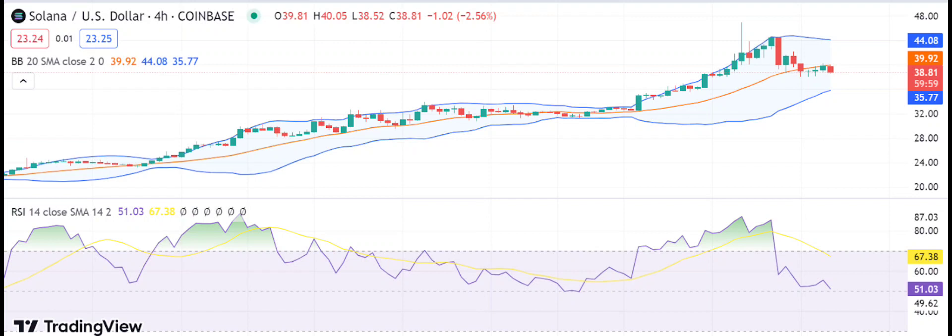The RSI is at 51.04, indicating a neutral stance for the market in the short term. The Bollinger Bands indicator average has decreased to $39.92, whereas the upper Bollinger Band is showing a $44.08 reading and the lower band is showing a $35.77 reading, representing a high level of volatility in the short term for Sol.